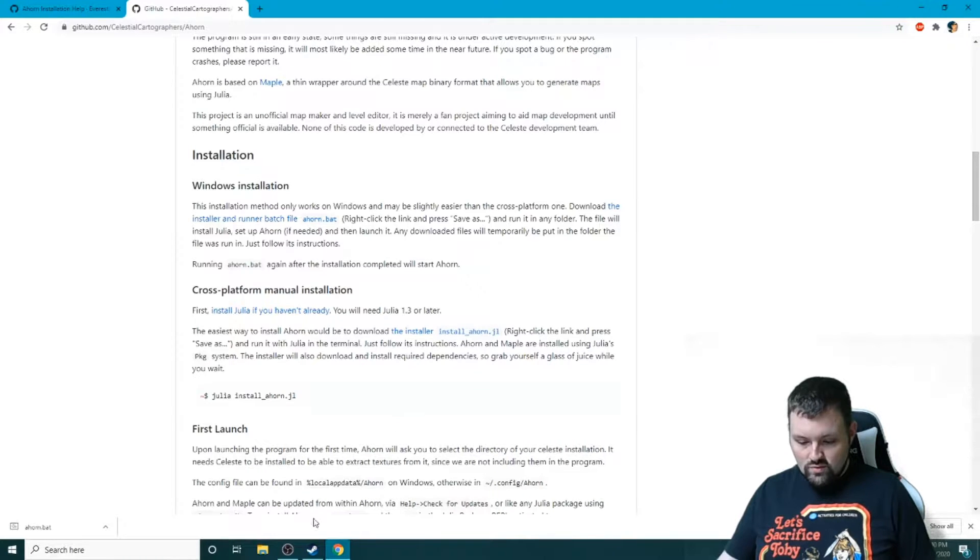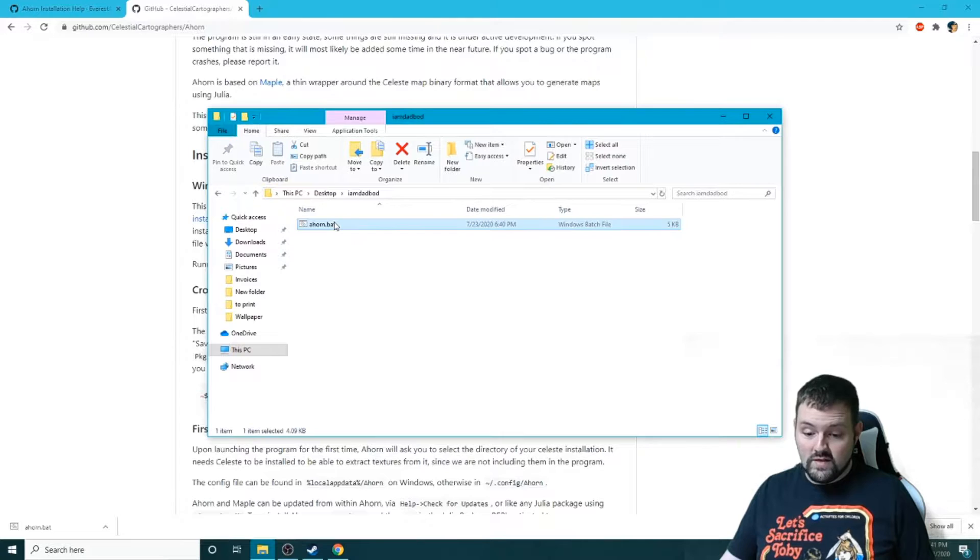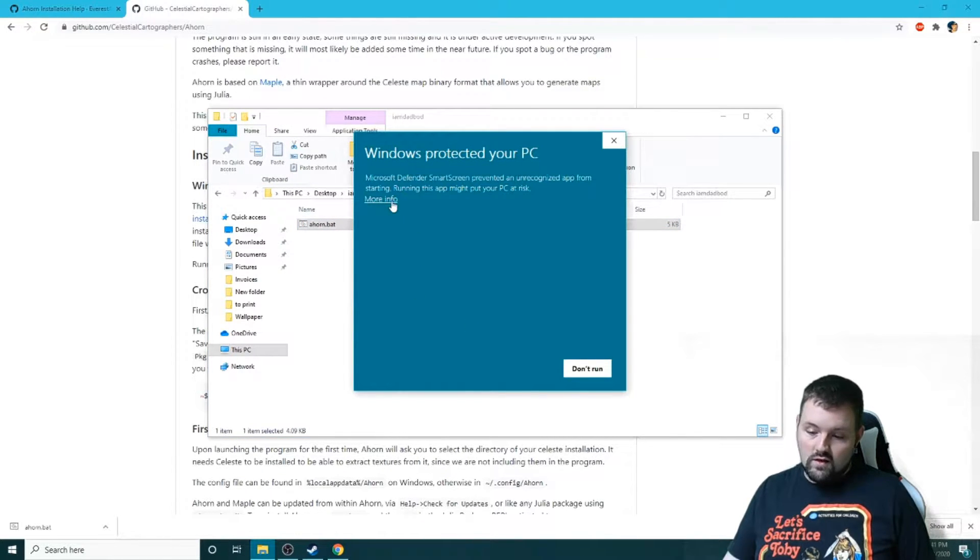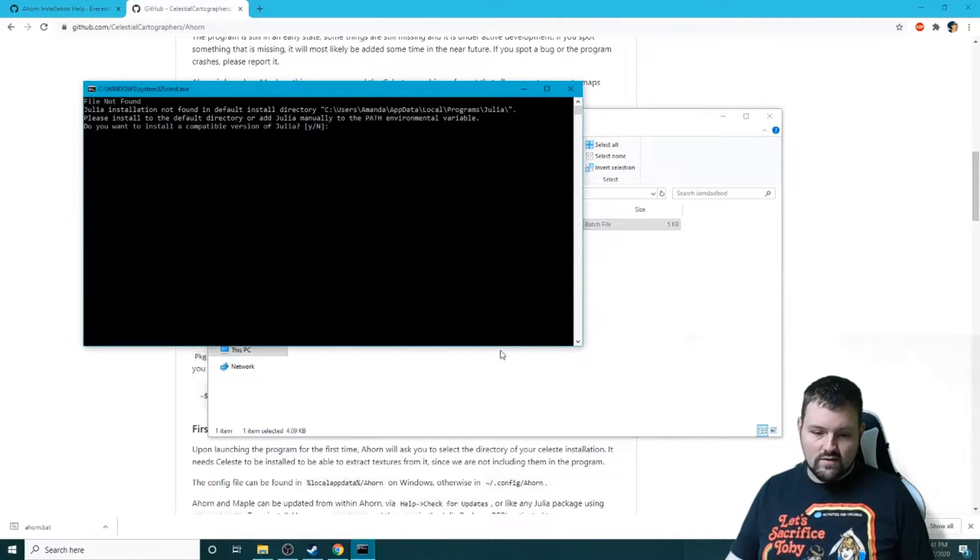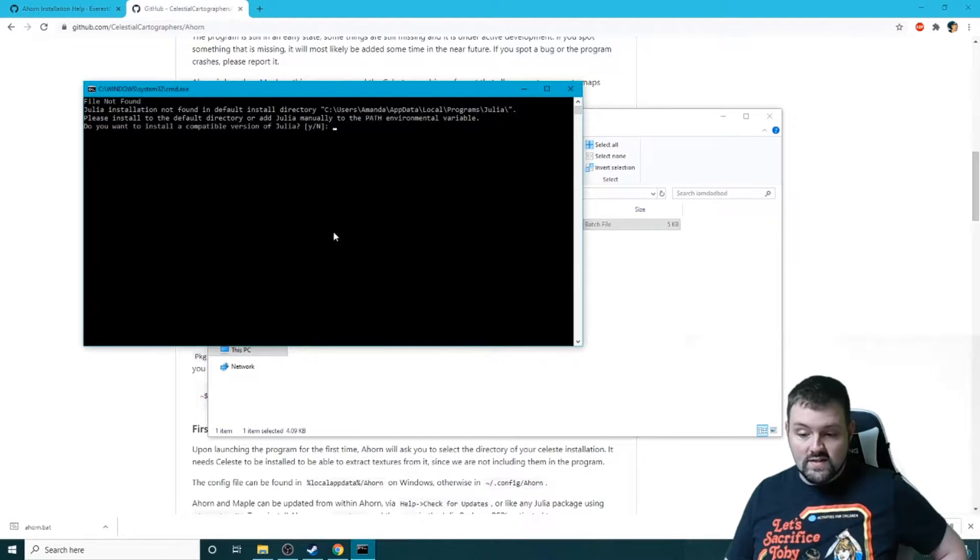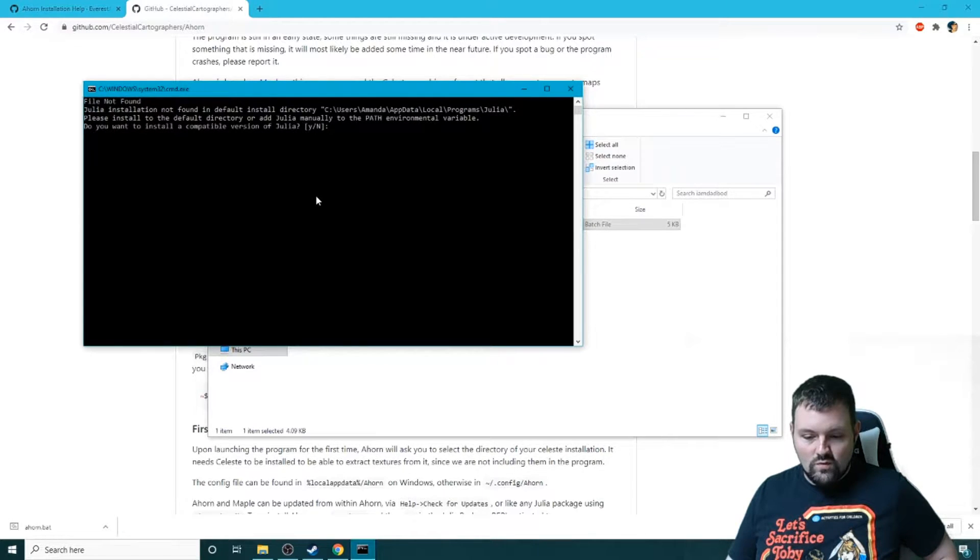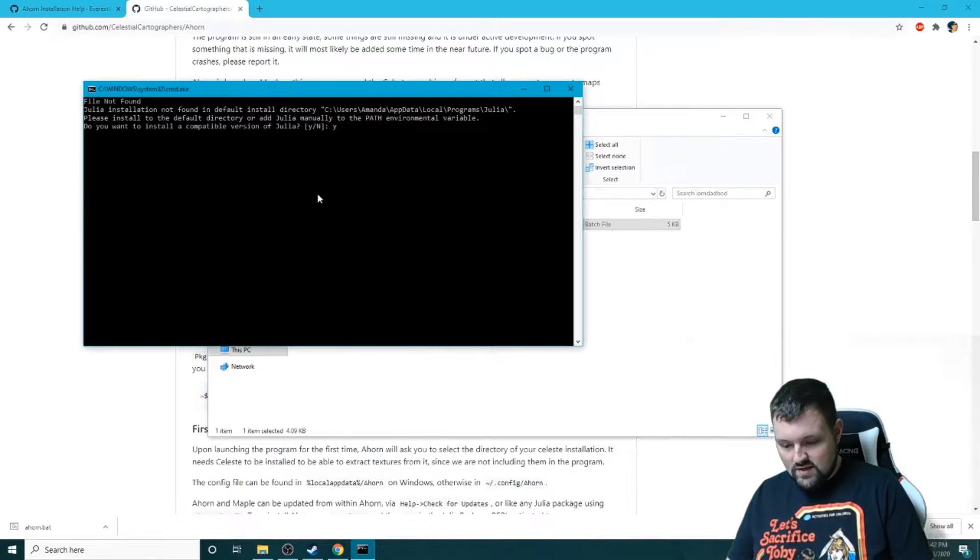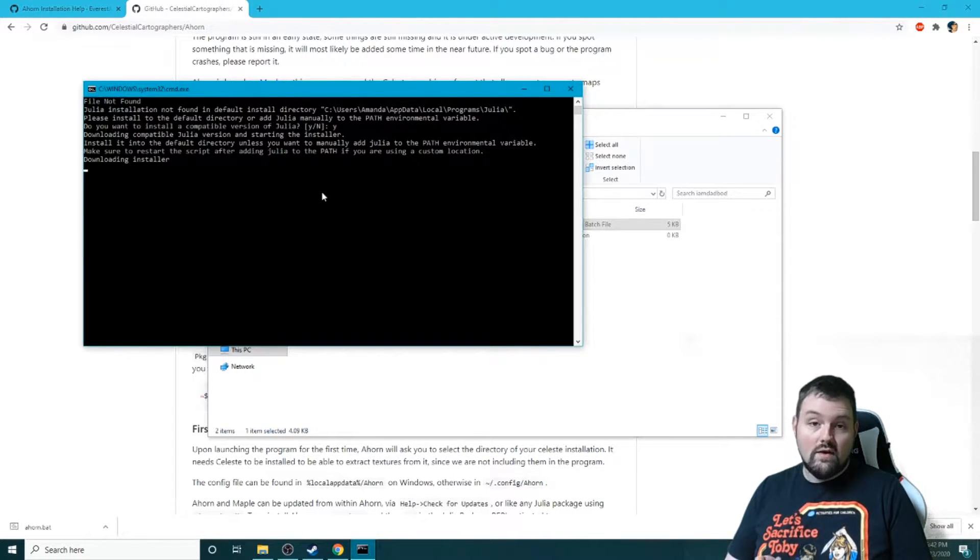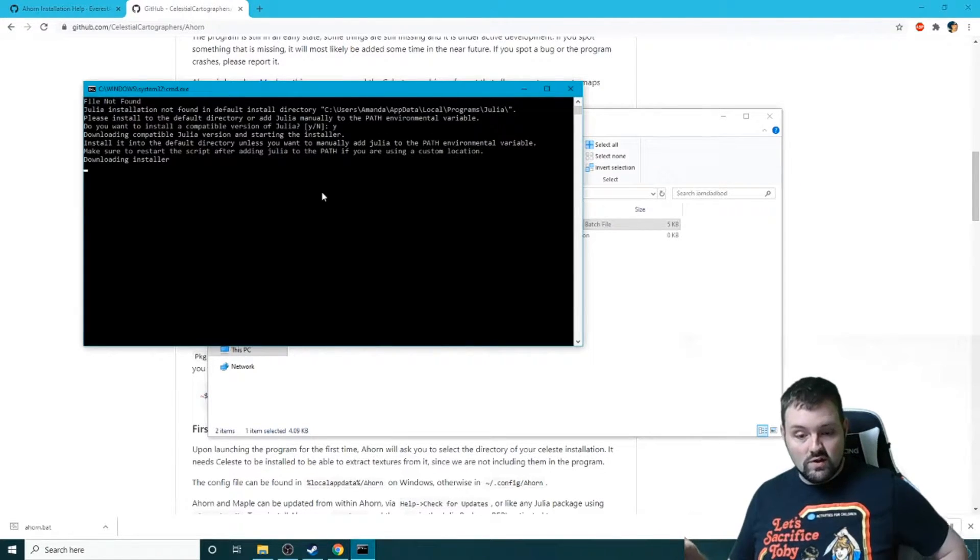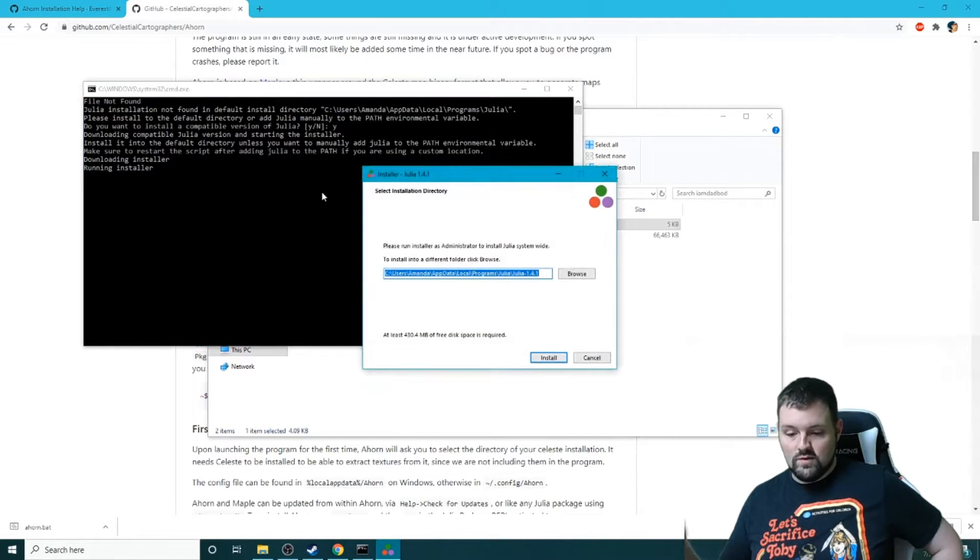Let's open that up. All right, we have ahorn.bat, we're going to double click this. Thank you Windows for protecting me, but we are going to run this anyways - it's not a virus, I promise. All right, so right now you're going to see something like this pop up. If you don't have Julia installed, it's going to ask if you want to install a compatible version. We're just going to lowercase Y, Enter. Essentially what this is going to do now is it's going to install the program needed to run Ahorn. You don't have to do much of anything besides just waiting around for this.